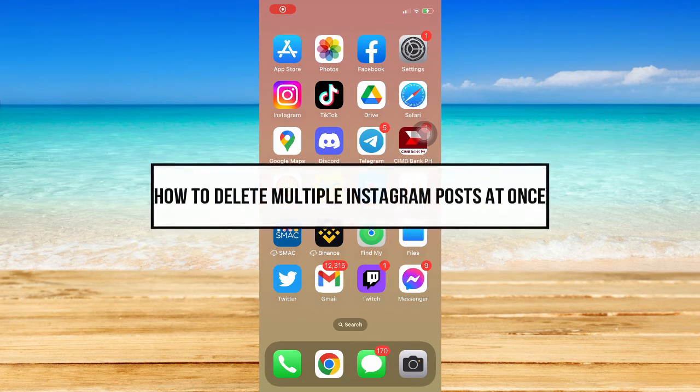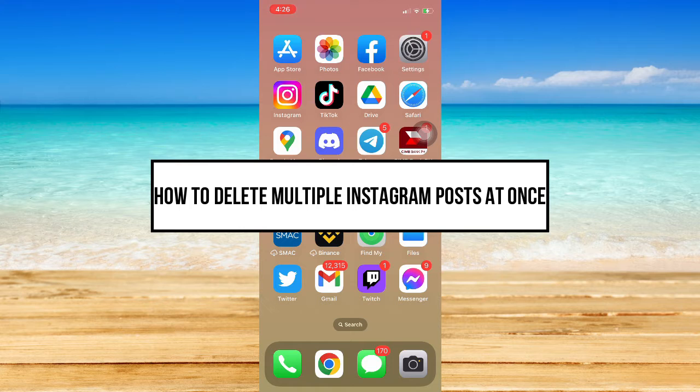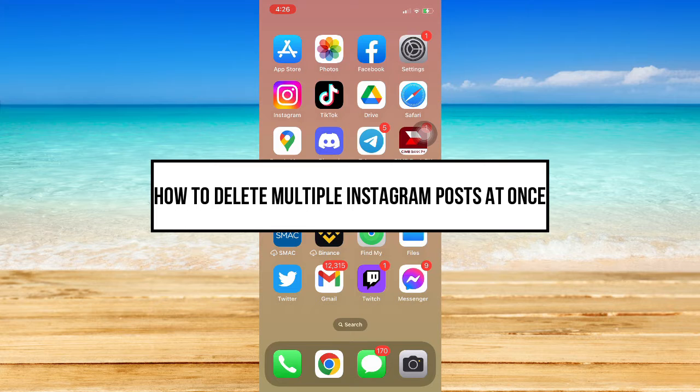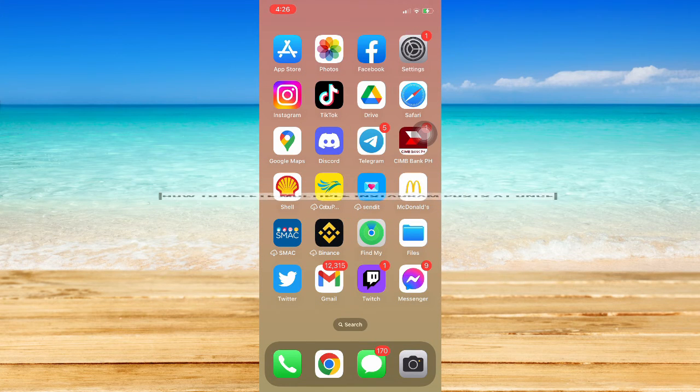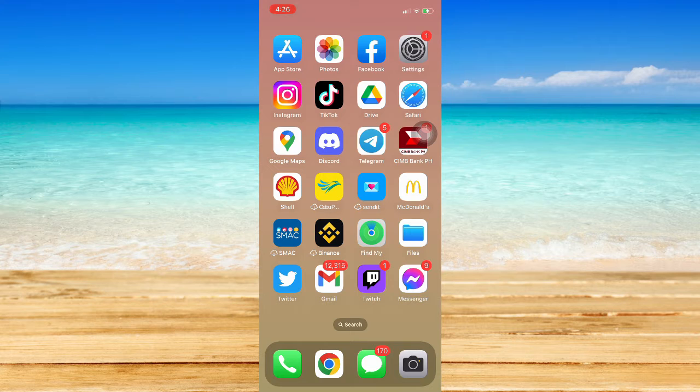How to delete multiple Instagram posts at once. Hi everyone, welcome back to this channel. In today's video, I will be teaching you how to delete multiple Instagram posts at once. So let's begin.